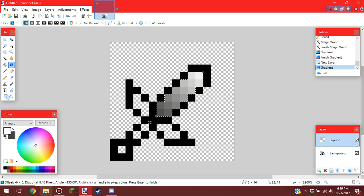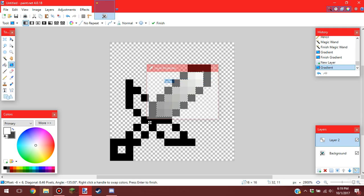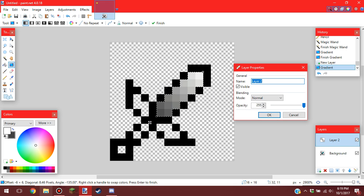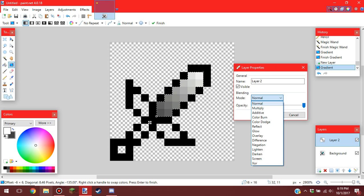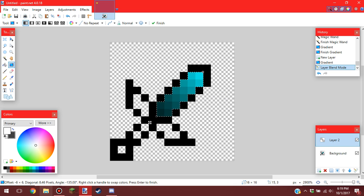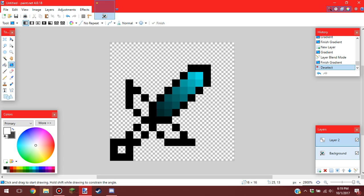You want to click on this button right here while you have your layer two selected. Go on to mode, and then multiply. Control D to deselect.